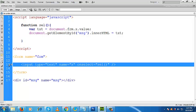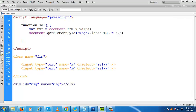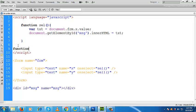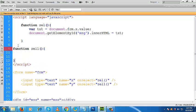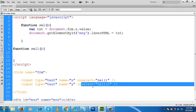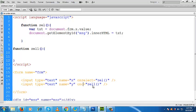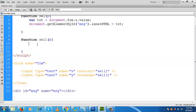Now comes the onchange event. Let us copy the text box and paste it. Give this text box a name — suppose Y — and give the name of the function as cell1. Let us define the function cell1. We also have to change the event here — it will be onchange.